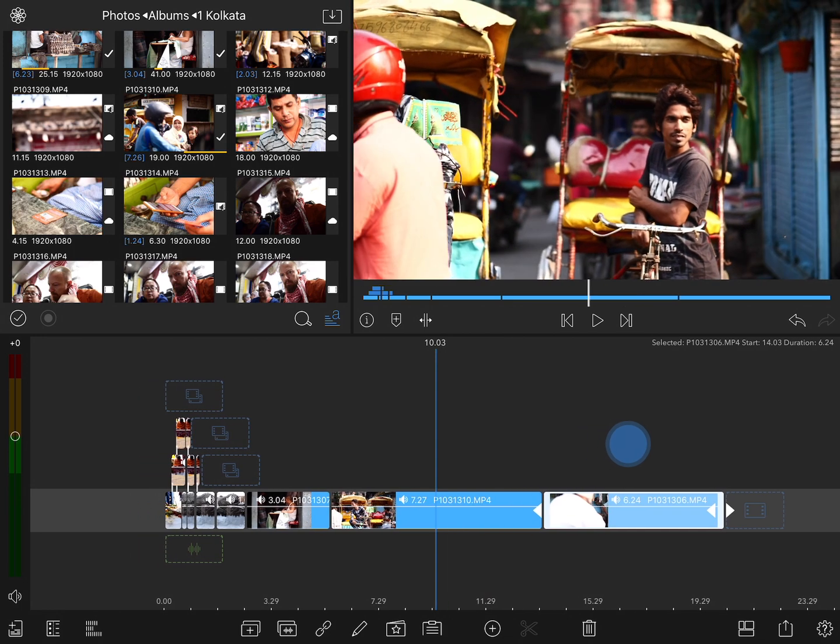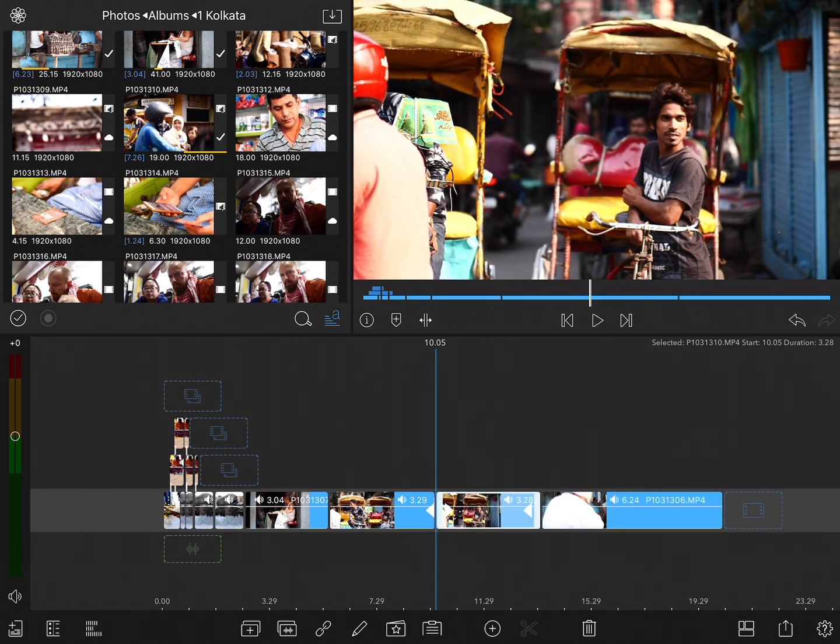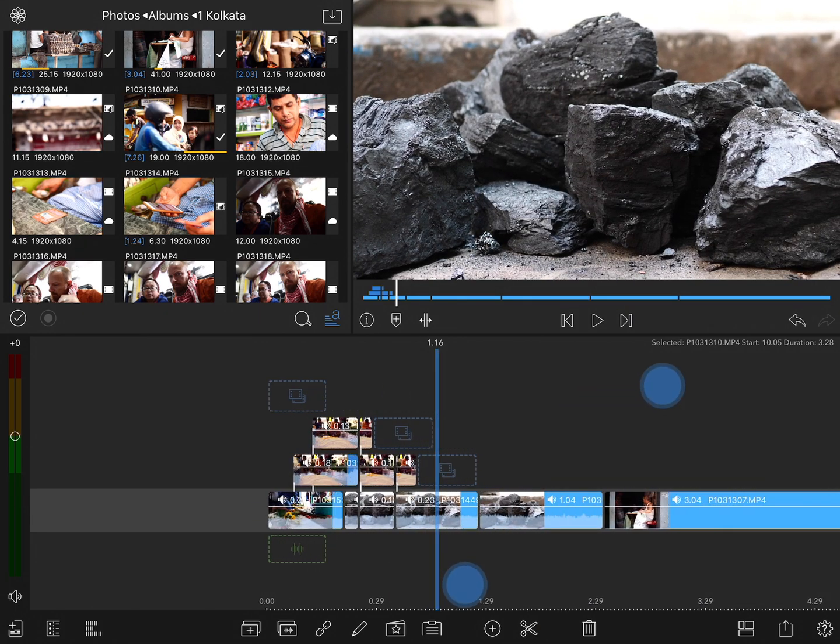However, if the playhead is over a clip that it can cut, then the tool is available. If I tap it now, it's going to go ahead and trim that clip. But what happens if you have multiple clips on the timeline?